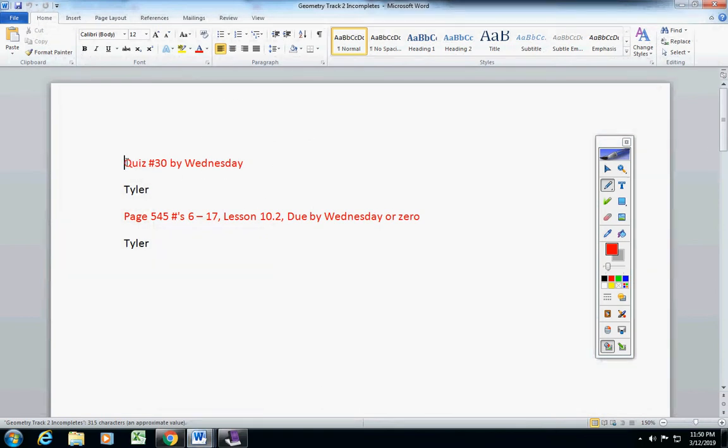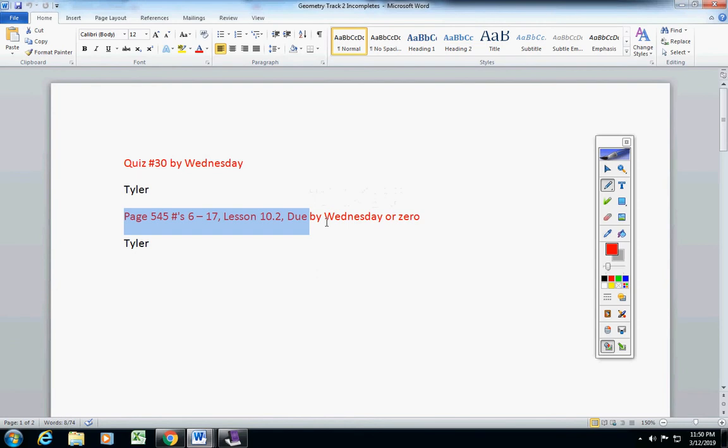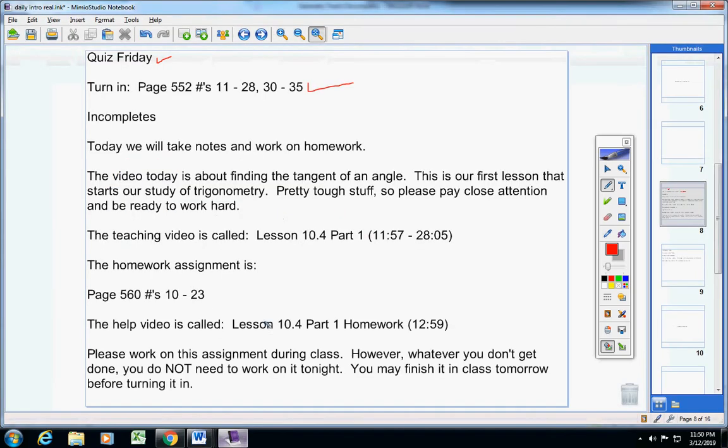Tyler, quiz by today. Please don't forget that. And also this assignment here is due by today. If you have any questions, just email me.